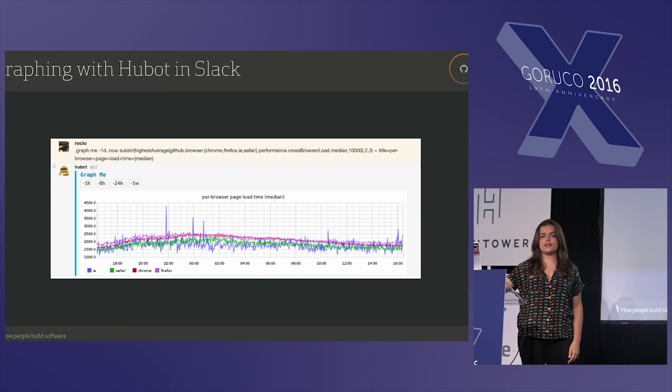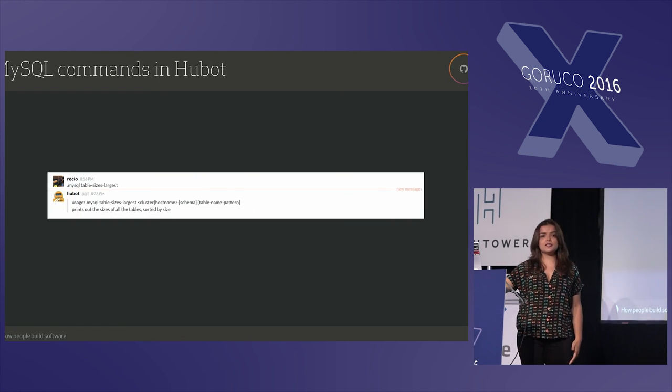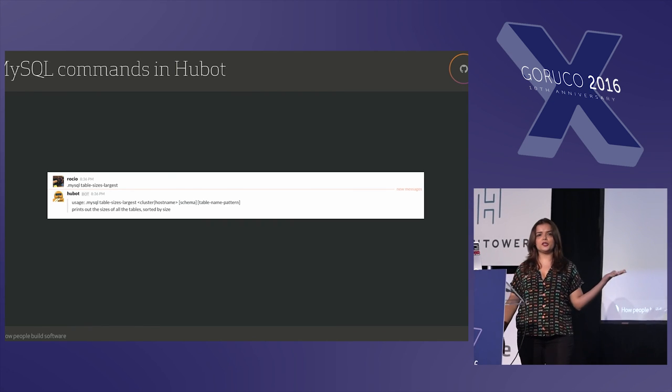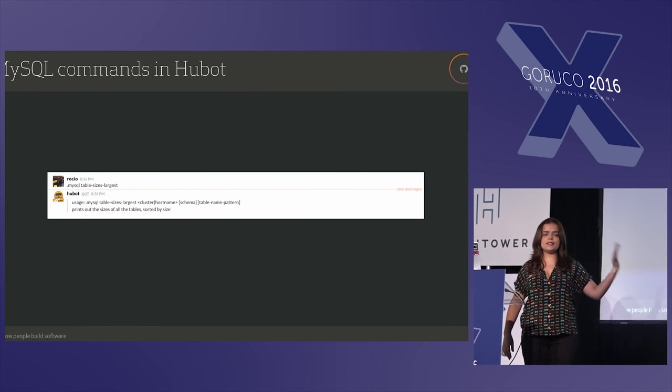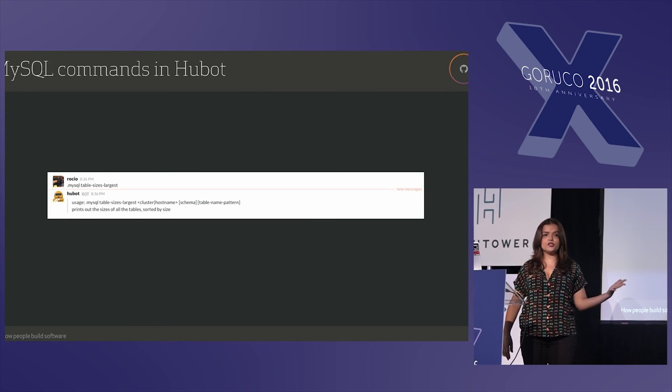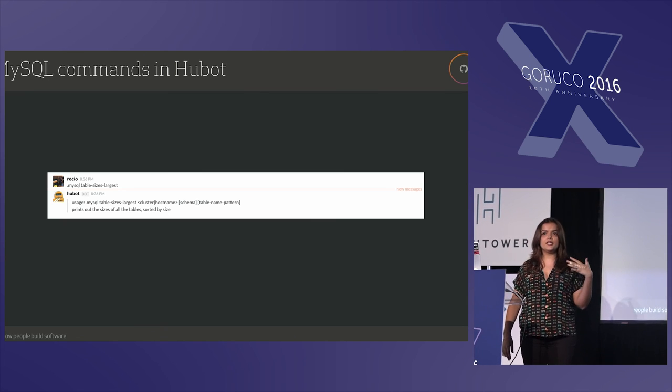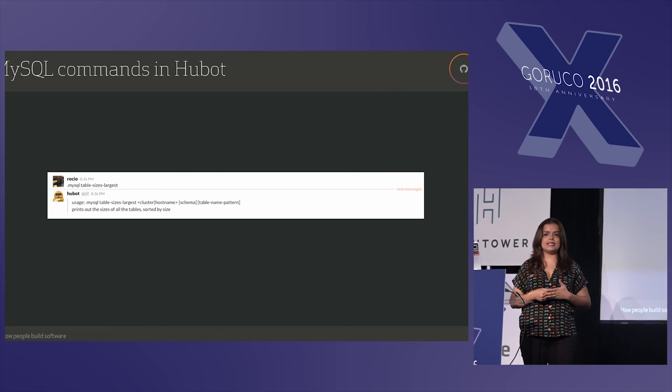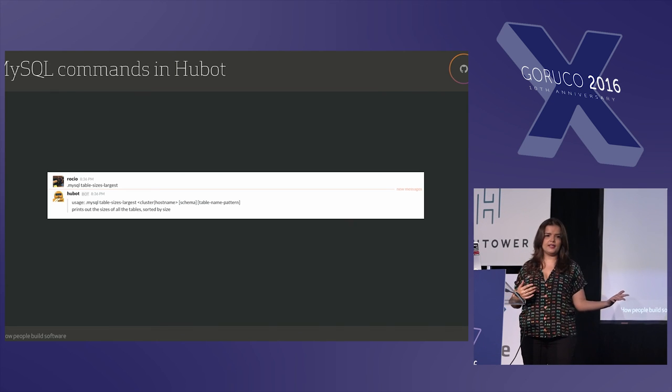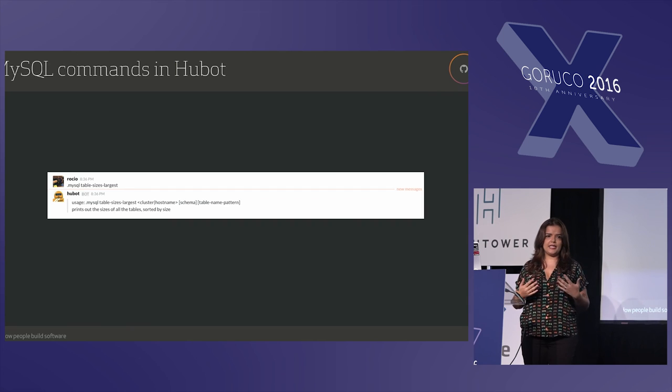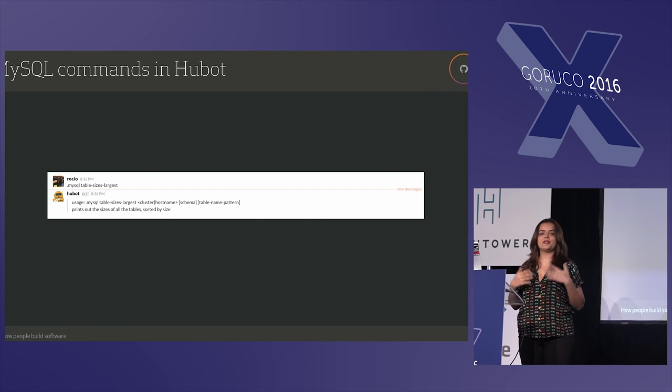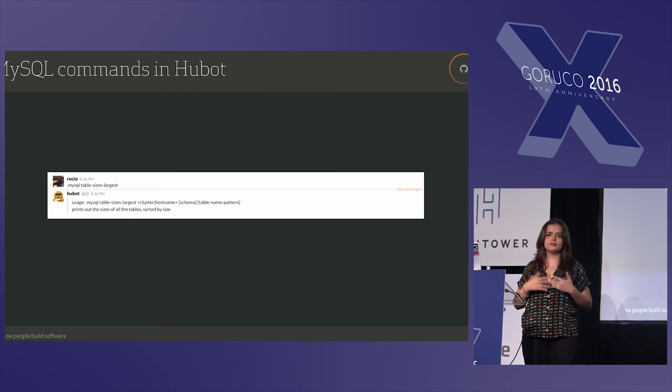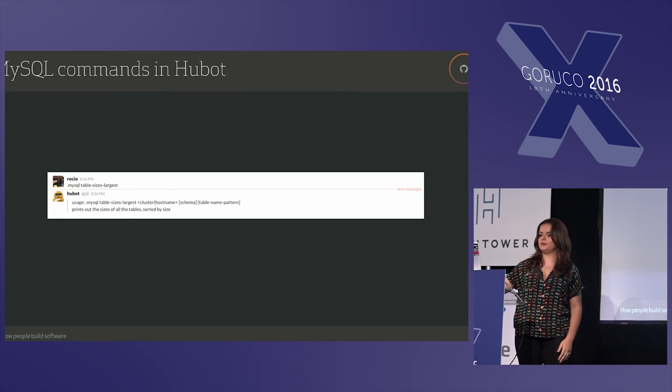One of my favorite aspects of Hubot is that you can customize anything, and we have MySQL commands running in Hubot. So, for instance, if I'm building a feature and I want to know, should I add a new column, I can see the size of the tables. I don't need to ask a database administrator or anybody in the infrastructure team. I can do it myself, and I can make a decision whether it's a good idea or not to keep adding columns to the table. Probably not.